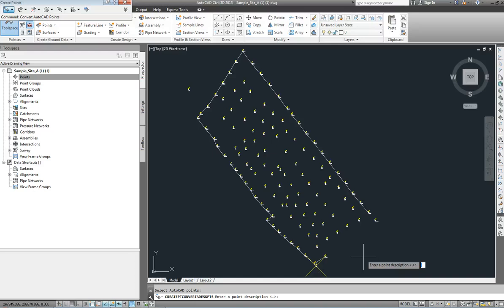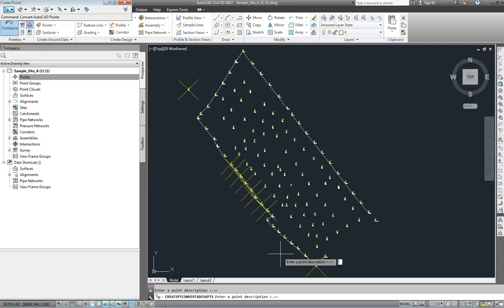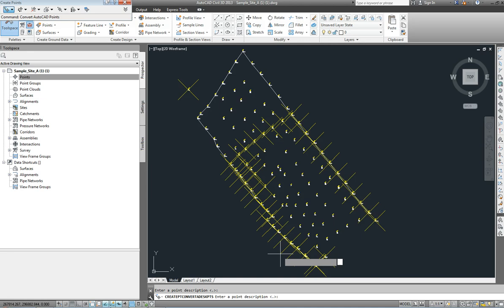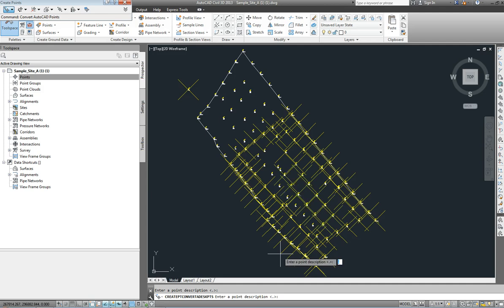It's going to ask us if we want to change the description for each point, which we can do. For now I'm going to ignore that. To create the point you have to hit enter each time. There are about 150 points in this so I'm just hitting the enter button every time — you can probably hear it in the background. Every time I hit the enter button, what was an AutoCAD point is now becoming an AutoCAD Civil 3D point.